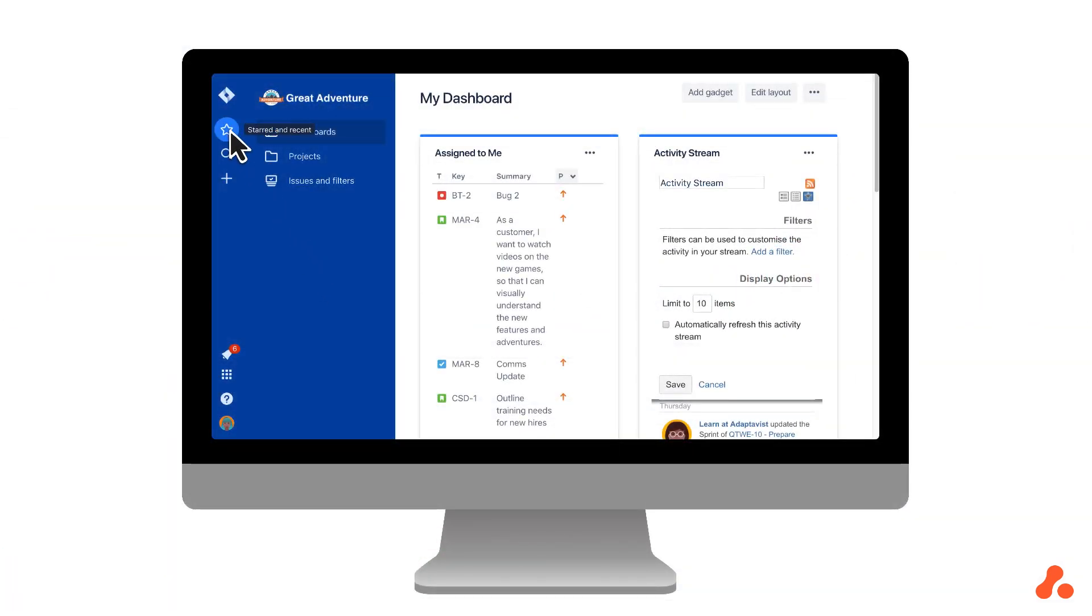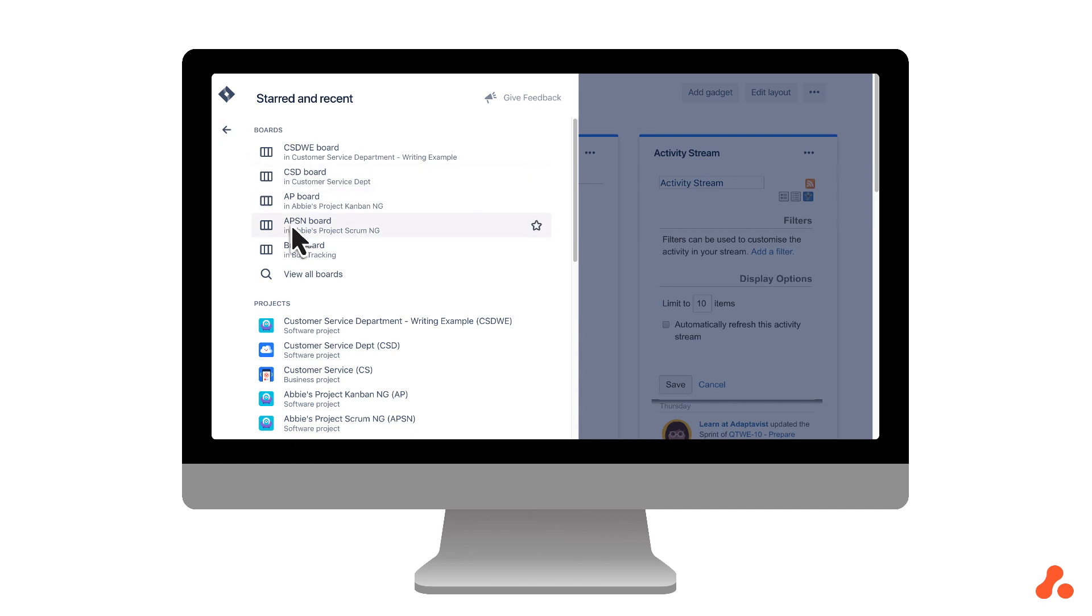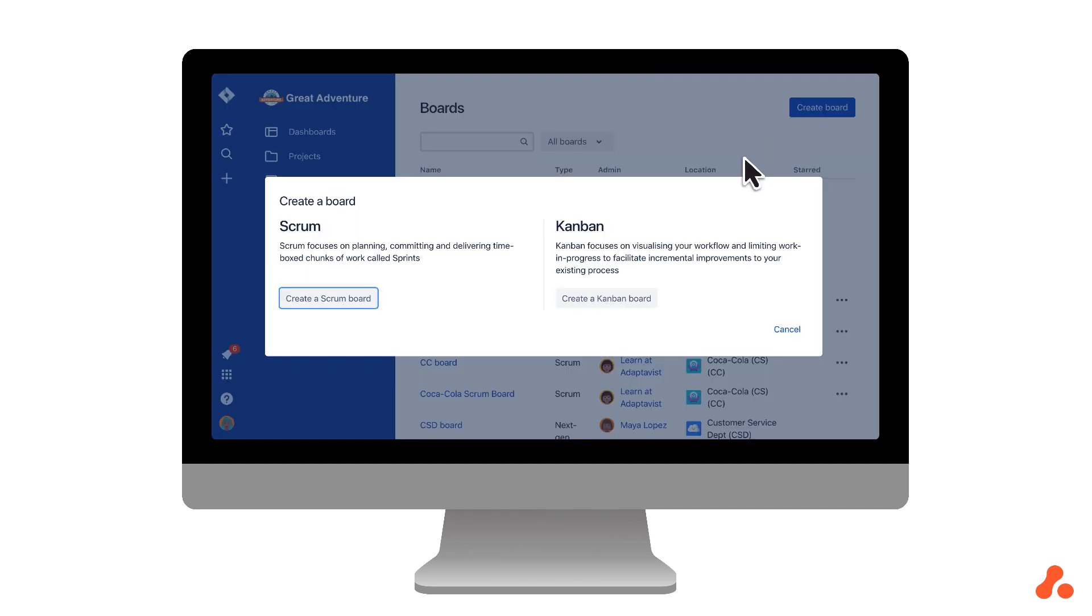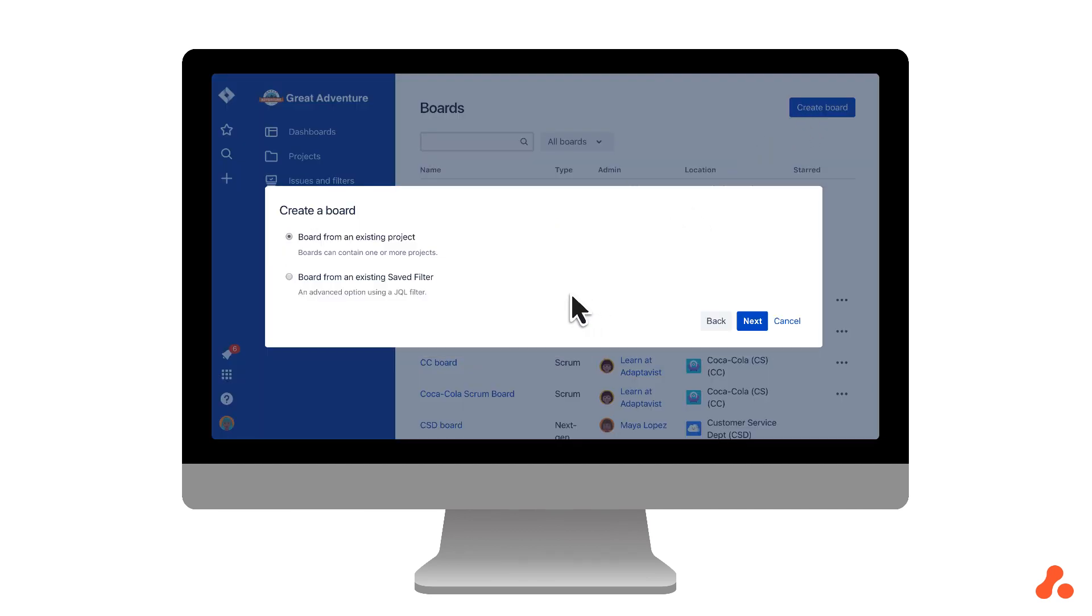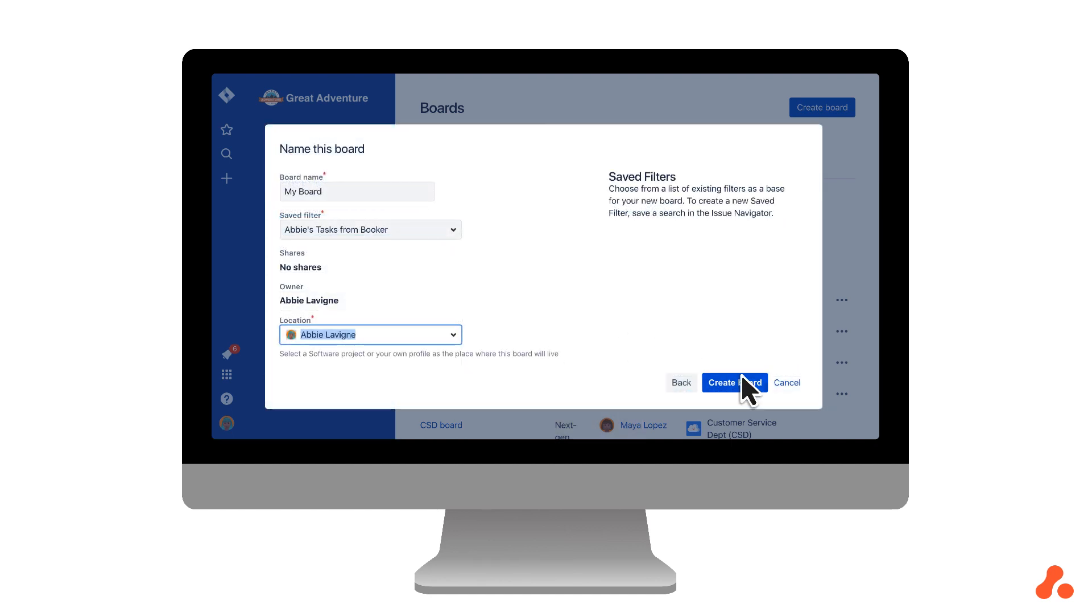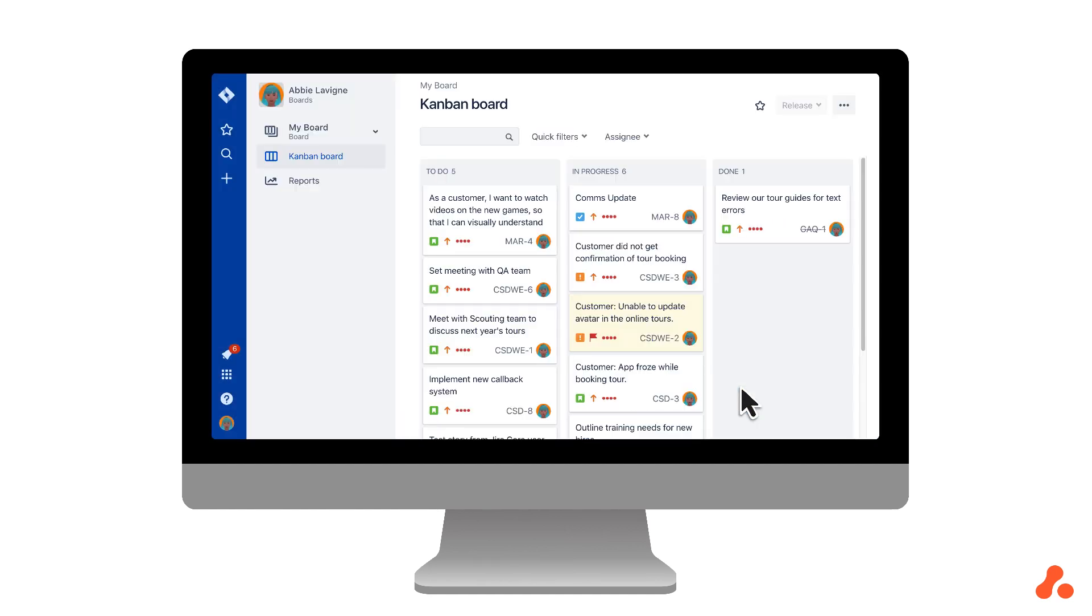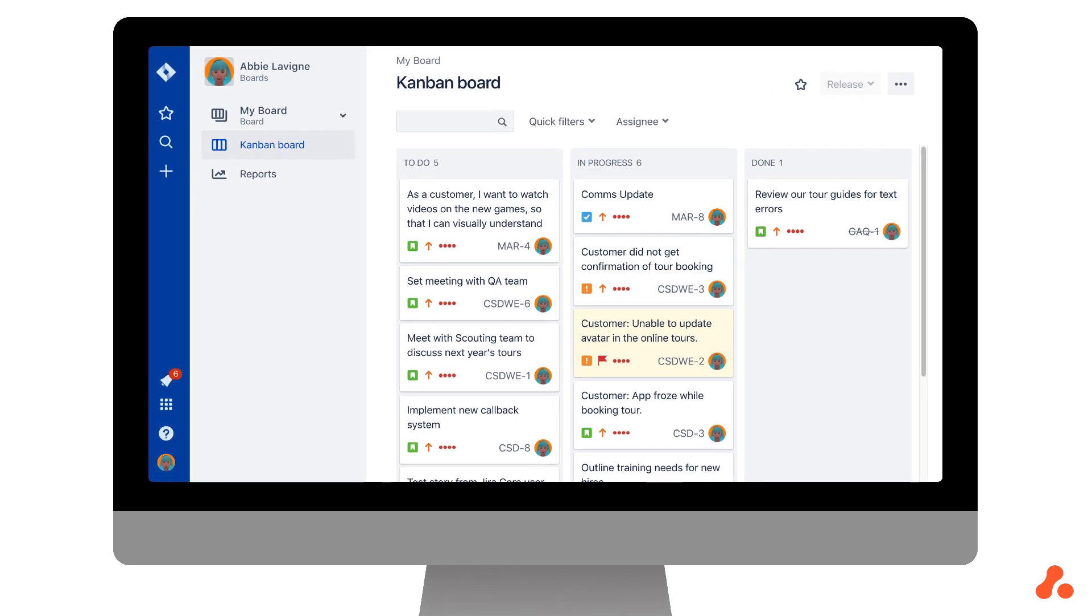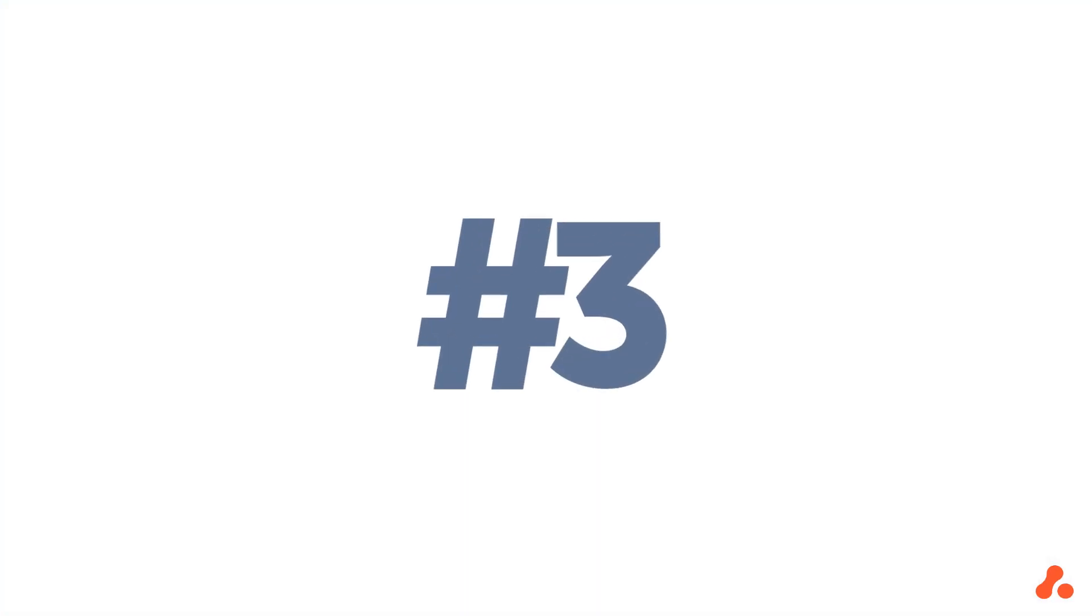But Cloud users can still get a server-like experience by creating personal boards. Hit Start, go to View All Boards, then create a board using a filter and locate it in your personal profile, and voila, you have a board that can pull issues from multiple projects.